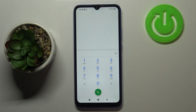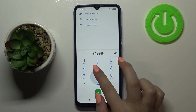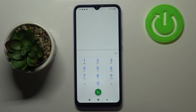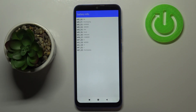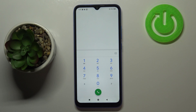Let me show you another technical code that will open info about charging and the battery. It is *#*#6485#*#*. Let's wait a moment for it to open. Here we've got the battery info — information about the current charge level, whether it is currently charging or discharging, and some additional technical details.